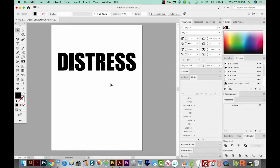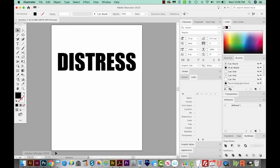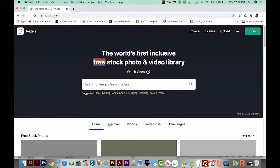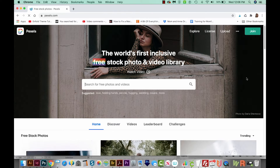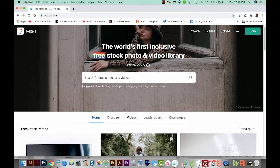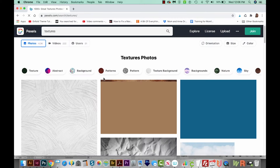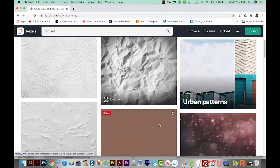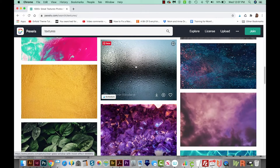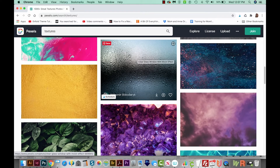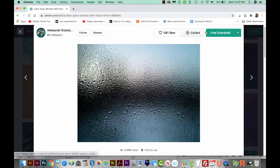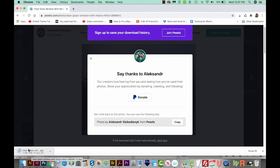Now we need to find a distress texture we can use. Let's go out to the internet — I'm going to Pexels.com. This is a site for free photography you can use commercially in brochures or anything you want to create, so it's a great resource. Let's search for textures. I think I like this Rain one — it has a lot of high contrast in the little pieces. I'll click on it, go up to Free Download, and it'll download onto my computer. Note: if you're going to use Pexels for something other than practice, even though the photos are free, you do want to read their licensing and rules.